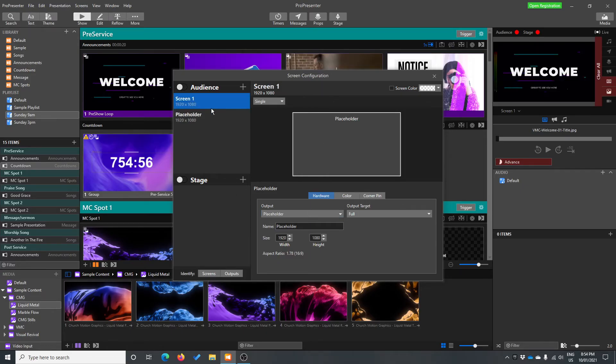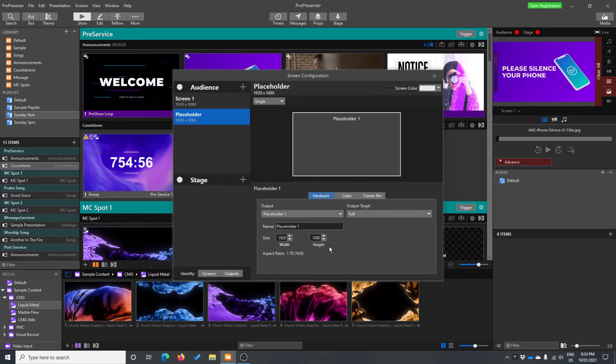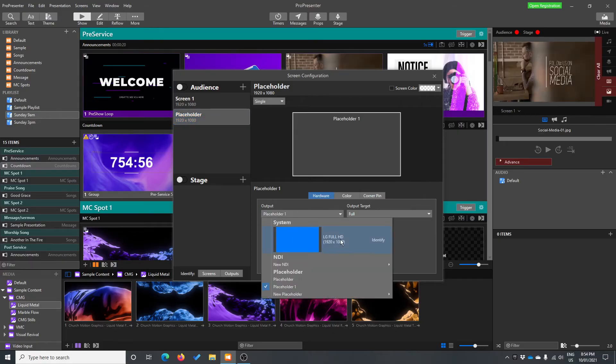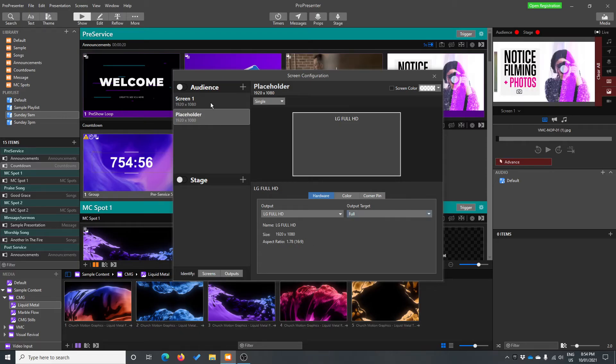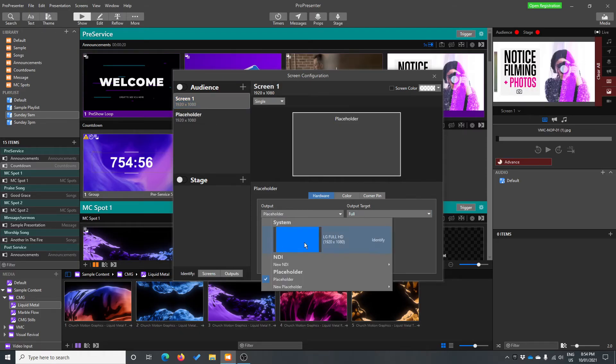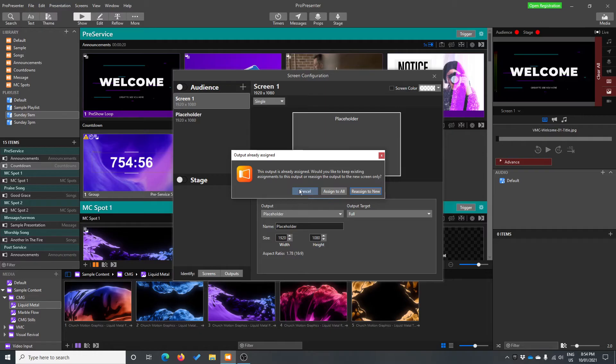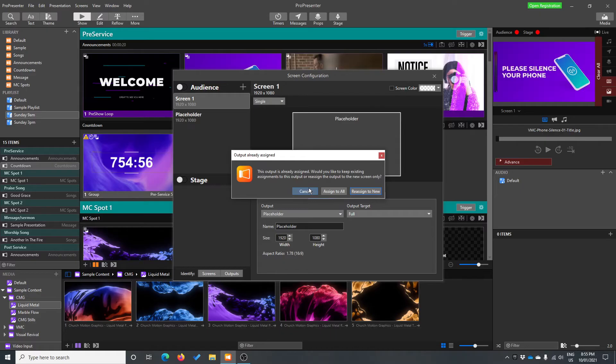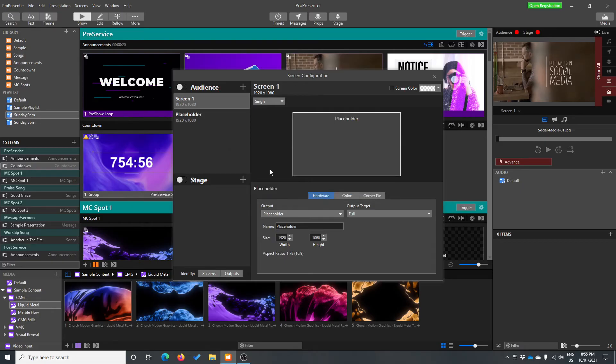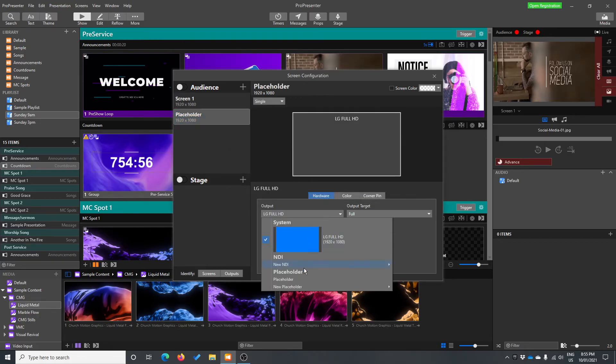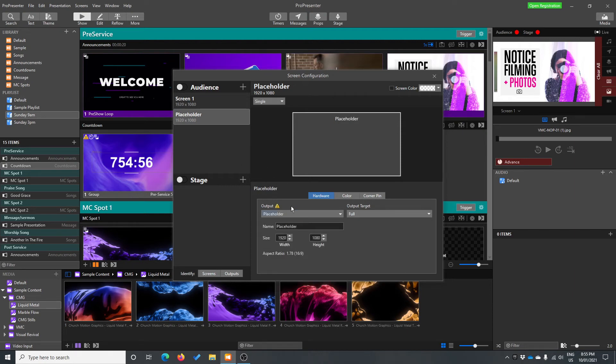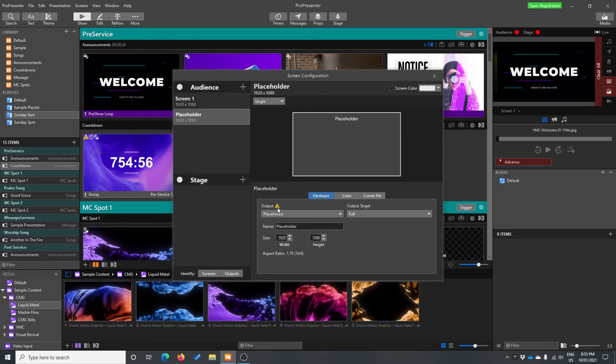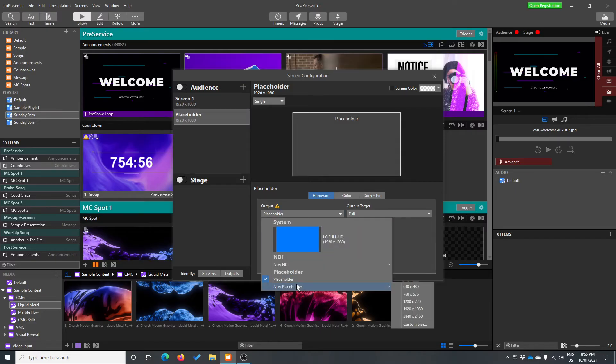So to edit your actual screens, down the bottom here is everything you need. So we currently got placeholder one going to placeholder, but we could change it to this one if we wanted. Now, you'll notice if I click that, it changes straight over, and our output target is full. If I go to screen one and try to use this, it will tell me straight away I've already assigned to that particular screen on my computer screen here somewhere else, and I can assign it to both, or I can reassign it. It's a handy little feature. I'm just going to cancel that for now and we'll change this back to our placeholder.